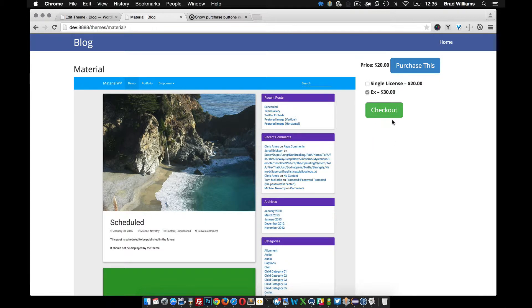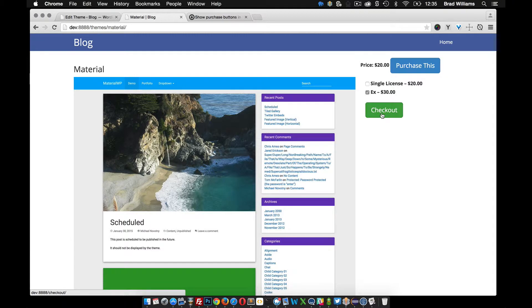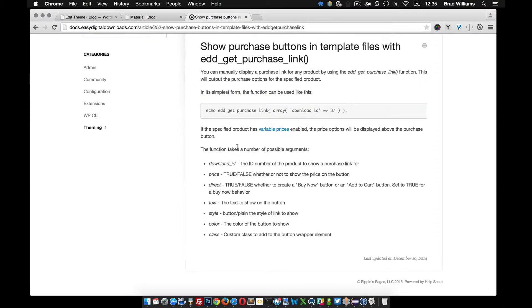So notice that it didn't take me directly to the shopping cart like this purchase link did. But if you like that way of doing it, you can use this direct argument and set it to true and it'll take them directly to the shopping cart.